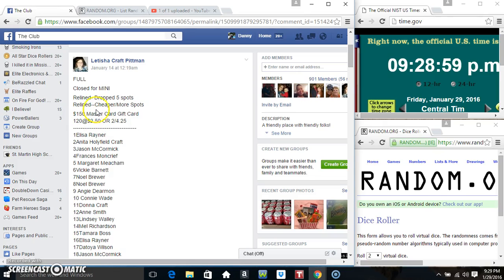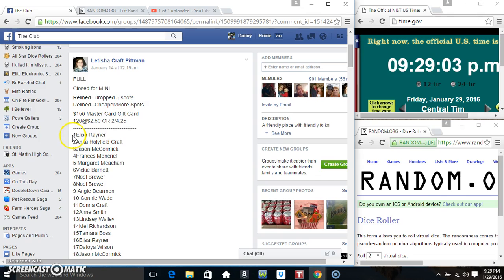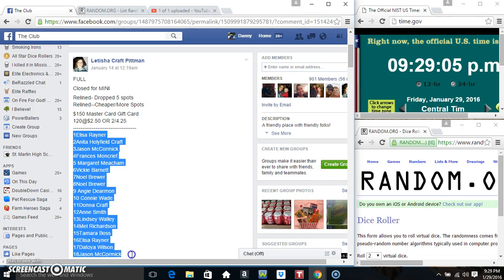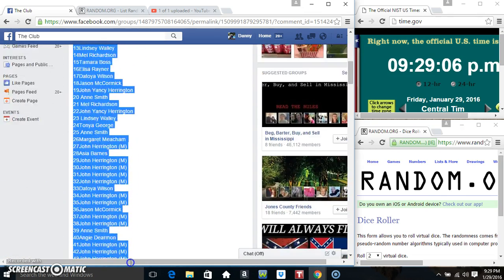Hey everyone, this is the $150 MasterCard gift card from Ms. Letitia Craft Pitman, 120 spots at $250, $2 for $425.